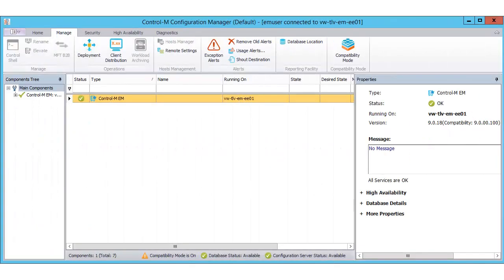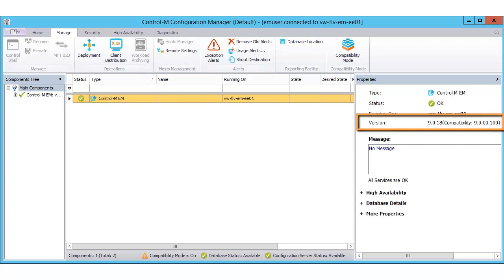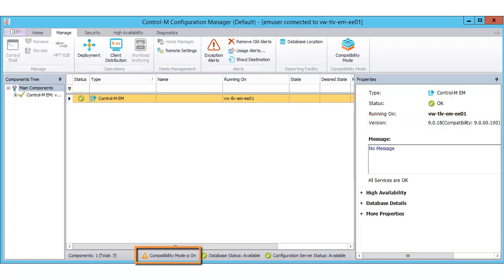In the CCM, you have two indications that tell you Compatibility Mode is on. Here on the right side of the screen, in the Properties area, and at the bottom of the screen. Finally, you can access the Compatibility Mode window from the Manage tab.